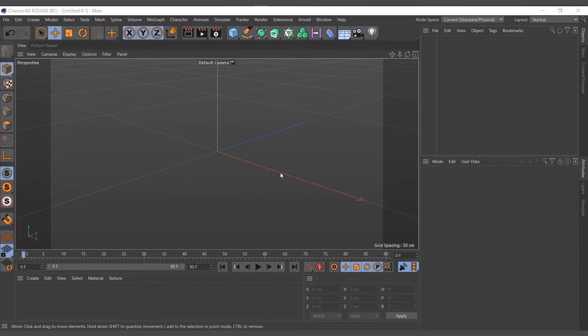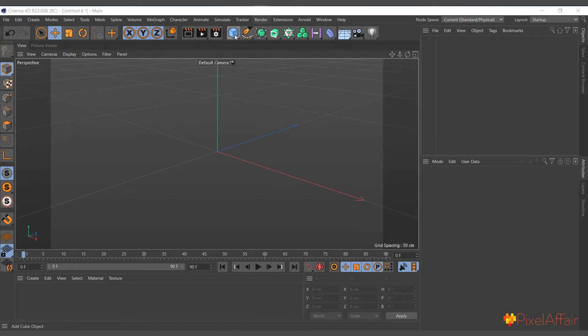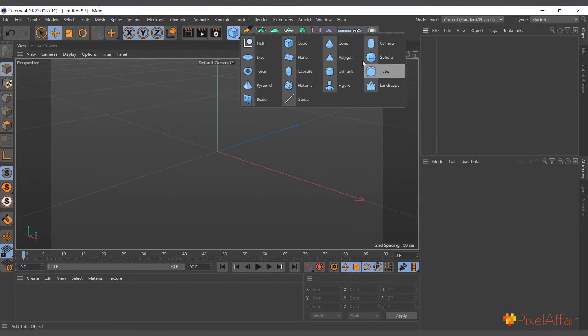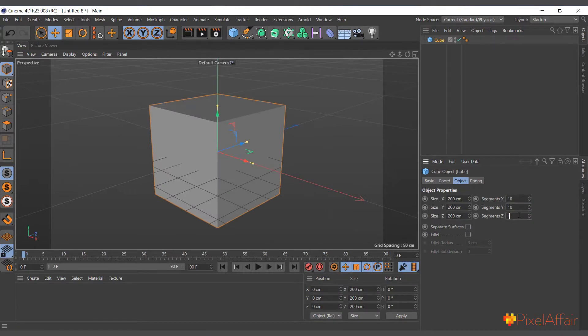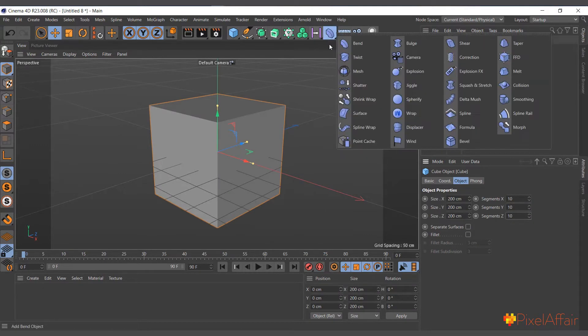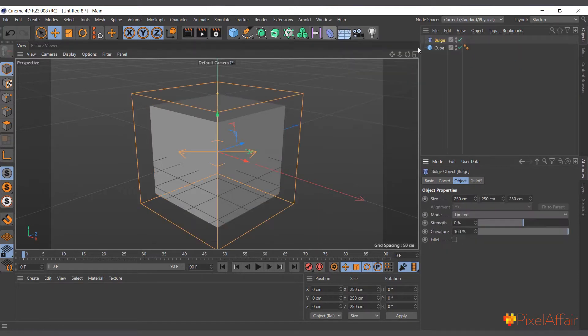The bulge deformer makes objects bulge, and when you reverse its strength it contracts them. So I can go ahead and use a normal cube, increase its segments to 10 by 10 by 10, and I'll create my bulge deformer. Click and hold it, choose bulge, and make it a child.